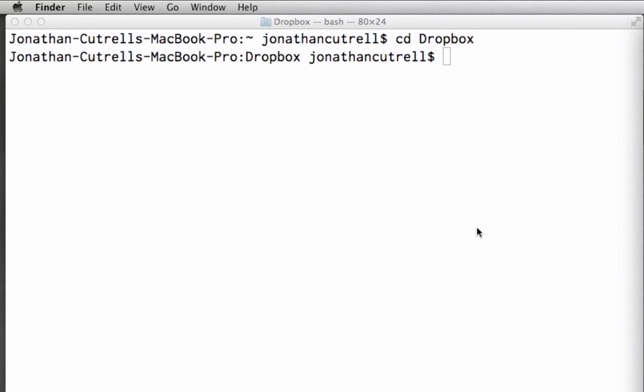To change to the parent directory we can use the shortcut dot dot. This always represents the parent folder of the current working directory. A single dot refers to the current working directory which will be useful towards the end of the screencast.